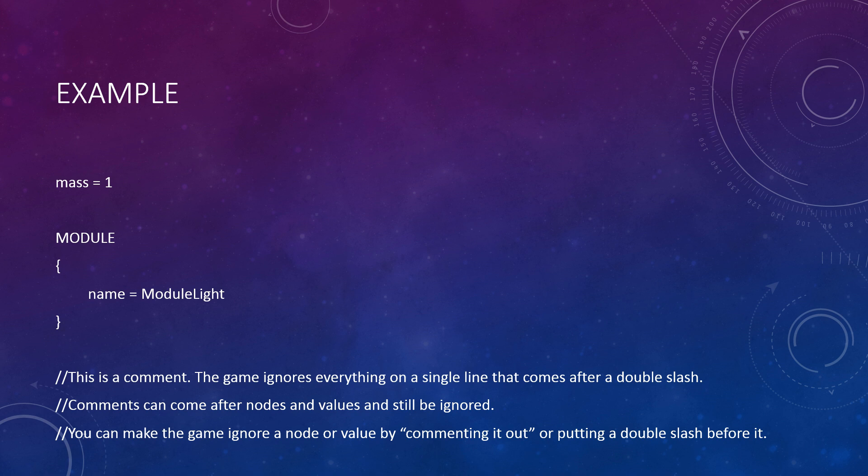It is important to note that a node with a value called name does not make the text assigned to that value the name of the node. In this example, the node is named module and not module light. This module node merely contains a value called name. Put another way, no value inside a node can name the node. This example is important because KSP's own part config files look like this. In any file with the modules, you will find this. In these cases, the module node is telling the game that this part contains a module and that the type of module is determined by the name value inside that module node. Lastly, this example includes a comment consisting of three lines. In order to write a comment, the comment must be preceded by two forward slashes.